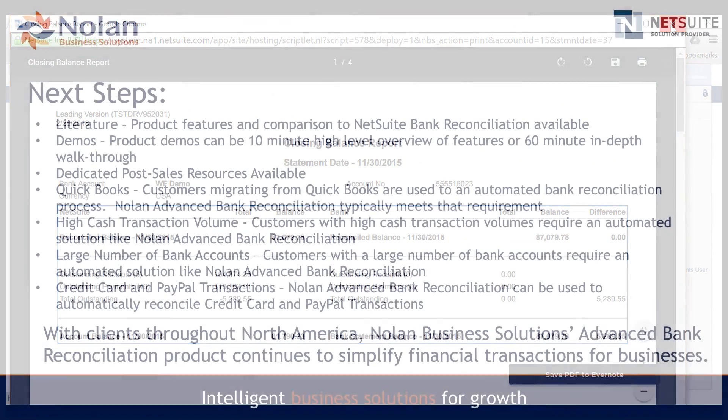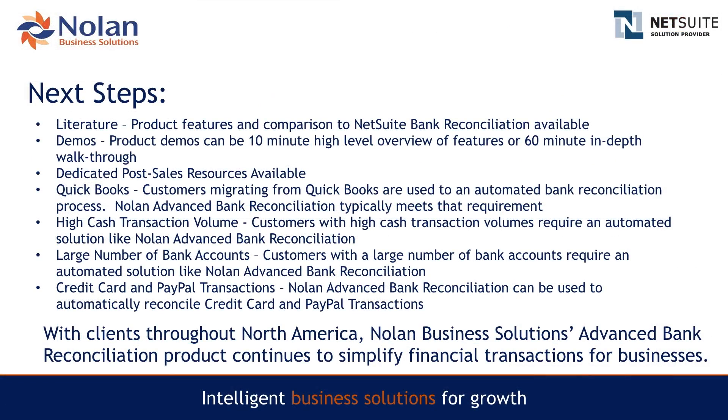Next Steps. Clients across Canada and the United States use Nolan's ABR to reconcile high transaction volumes, multiple bank accounts, and multiple currencies. Simplify and streamline your reconciliation process with us. Request a demo today.